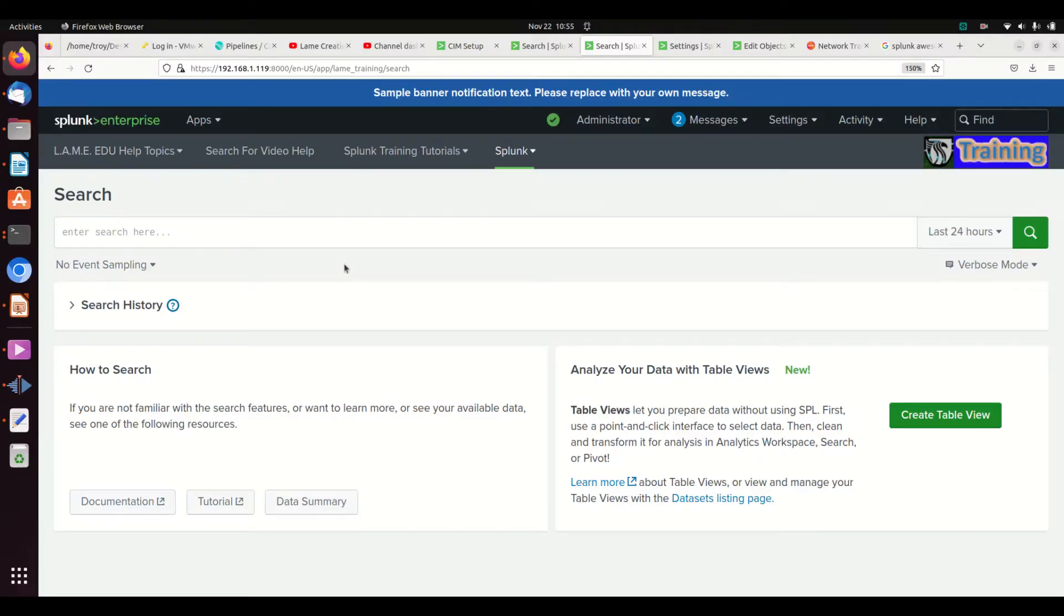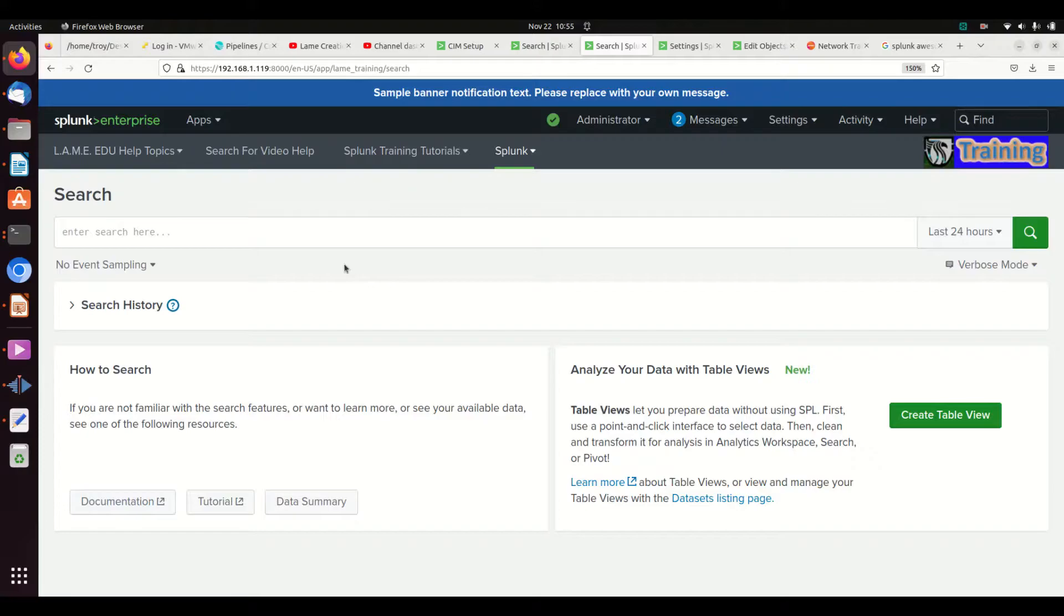All right, we're going to start talking about tags and how they apply in Splunk. I hope that you are actually following the video channel down below and not just picking this video out in a vacuum, though I'm sure this will be helpful in any case.